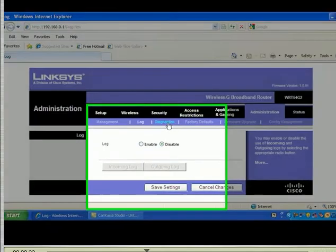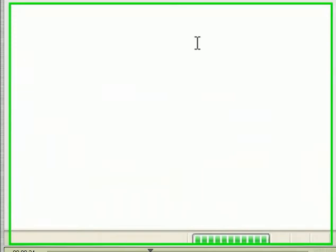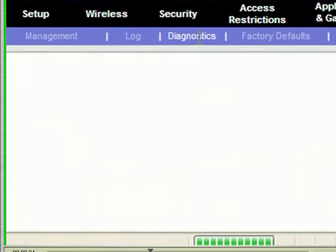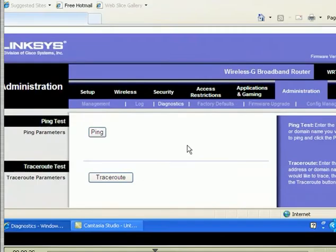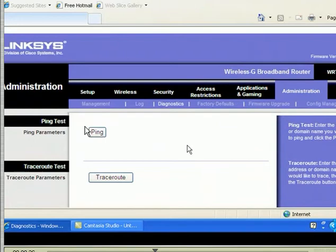On the Diagnostics tab you can ping and traceroute to check if the router is working properly or if a website is up or down. This is used to check connectivity on the wide area network or local area network.